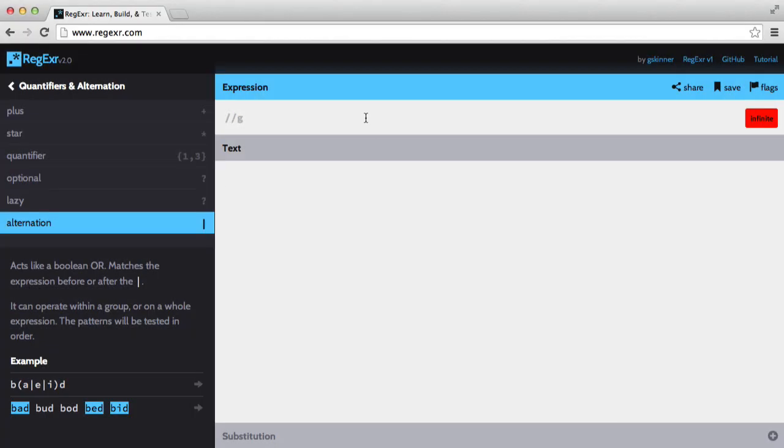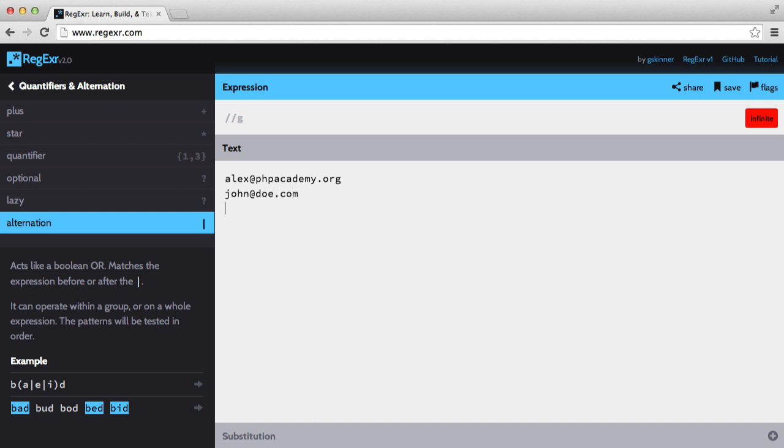So in this regular expression up here, I'm going to match an email. Let me add some emails in here. I'll add Alex's, and I'll add just a sample one, and let's have another one, example. We'll set jane at example.com.